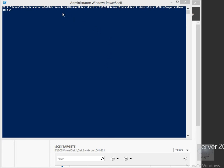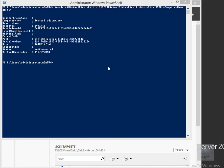What we've typed in here is: New-iSCSIVirtualDisk -Path C:\iSCSIVirtualDisks\Disk12.vhdx. I'm going to make this 15 gigabytes and run this on LON-SS1. Once we've done this, the next thing to do is add this to a target. We'll hit Enter, and as we can see, it's now created a disk.